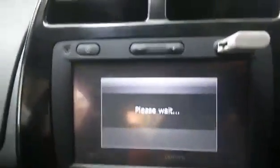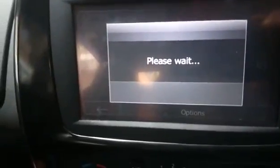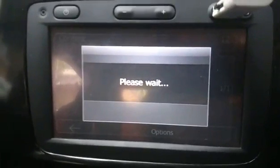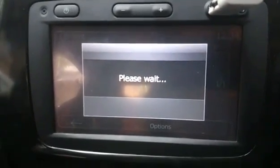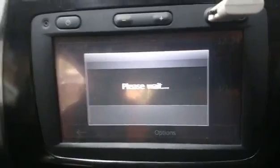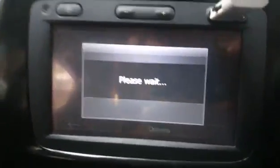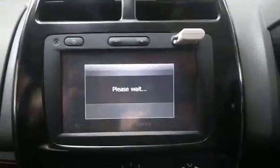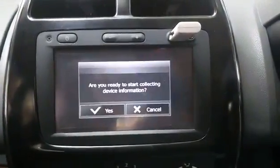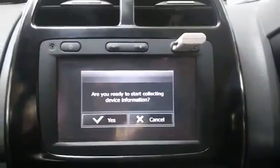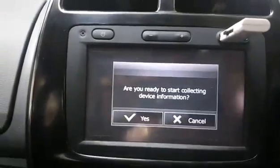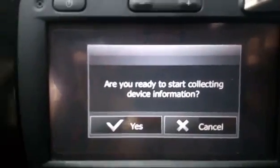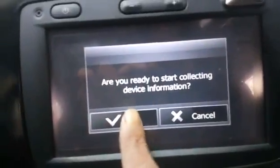It will take some time because it will collect the content of your current Media Nav system — the maps, the routes, everything — and it will save it on your pen drive, this current pen drive. Now after some time you will get this box: 'Are you ready to start collecting device information?' Select yes.